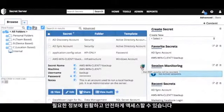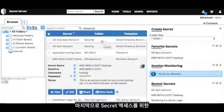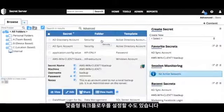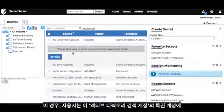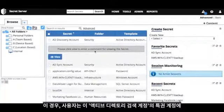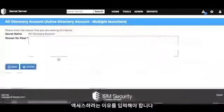And finally, you can even set up a custom workflow for accessing a secret. In this case, we're requiring the user enter a reason for accessing the credentials to this Active Directory discovery account.